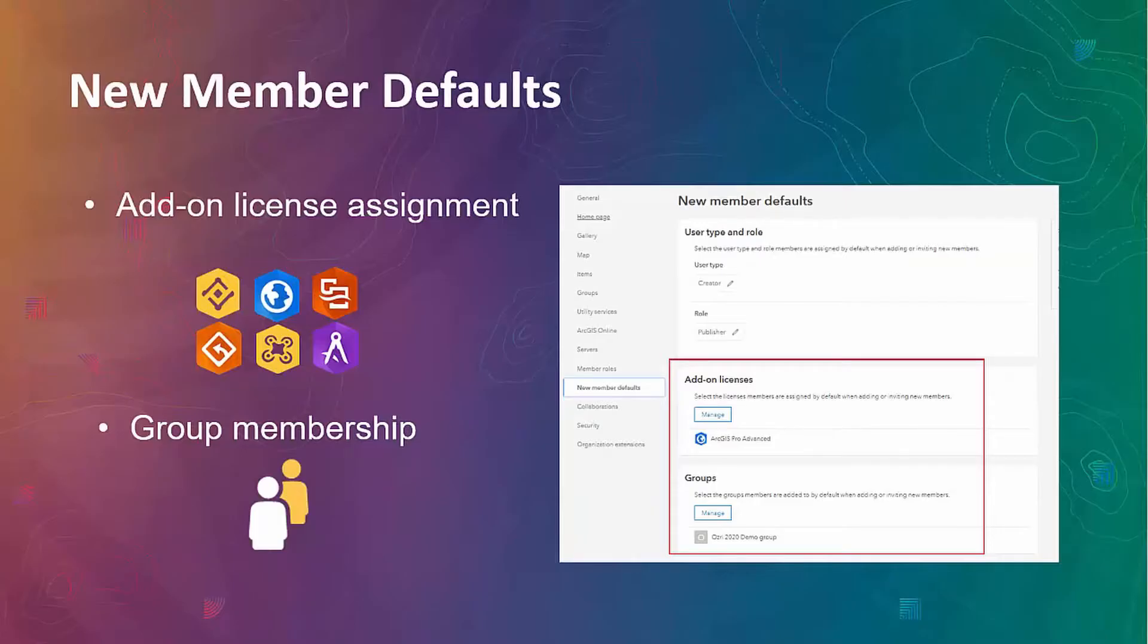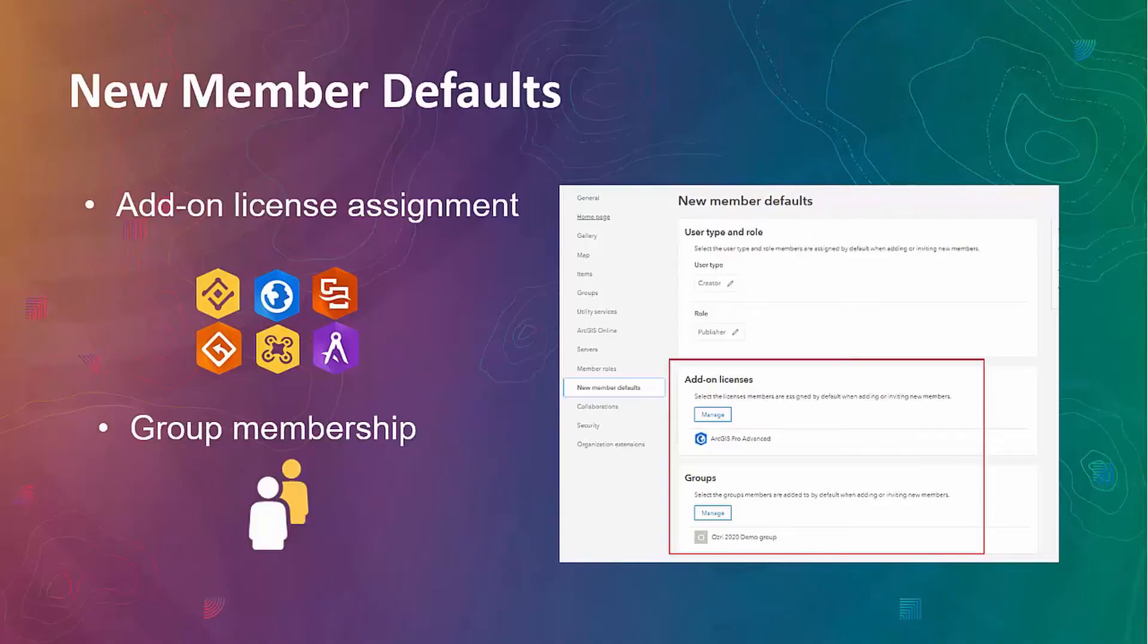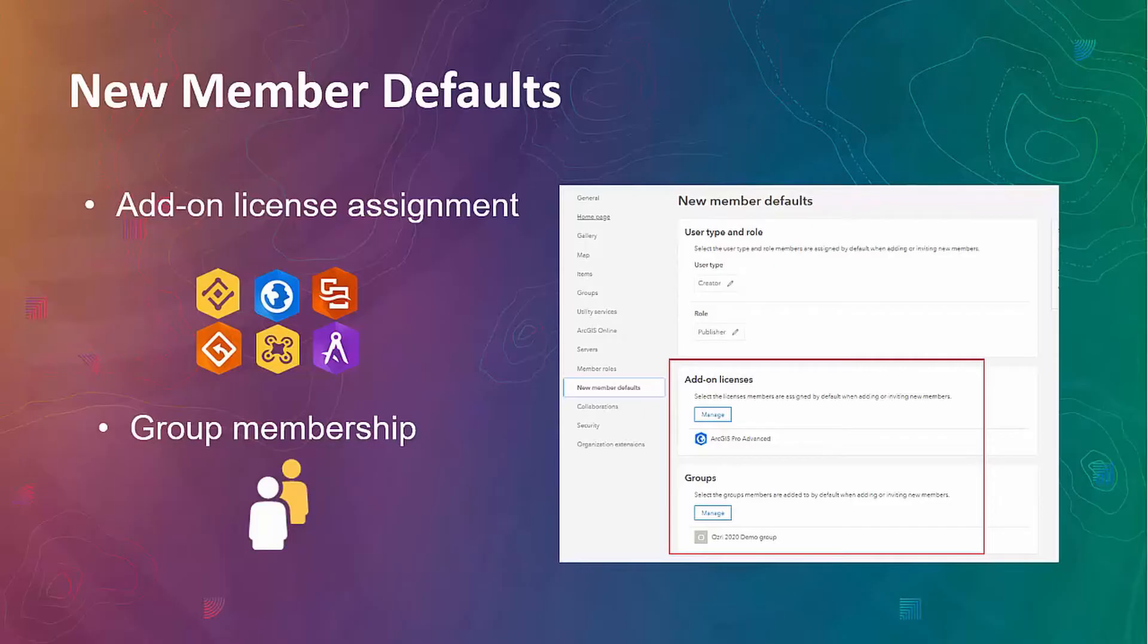As I mentioned earlier, in ArcGIS Enterprise 10.8, there is a new member defaults tab where portal administrators could set a default user type and role for new members. In 10.8.1, you can also set the default add-on license assignment and group member defaults. For example, if new members of local government organization need to use ArcGIS Navigator as part of their daily task of inspecting assets, you don't need to go and assign the license to your new members individually. It's now set for you and your members by default.